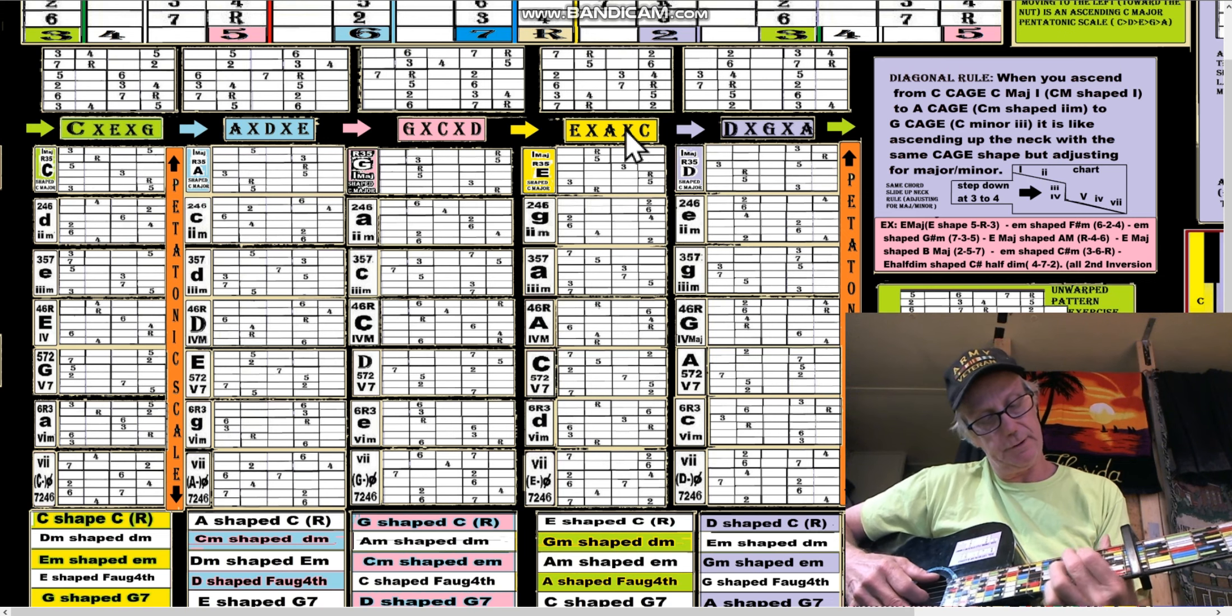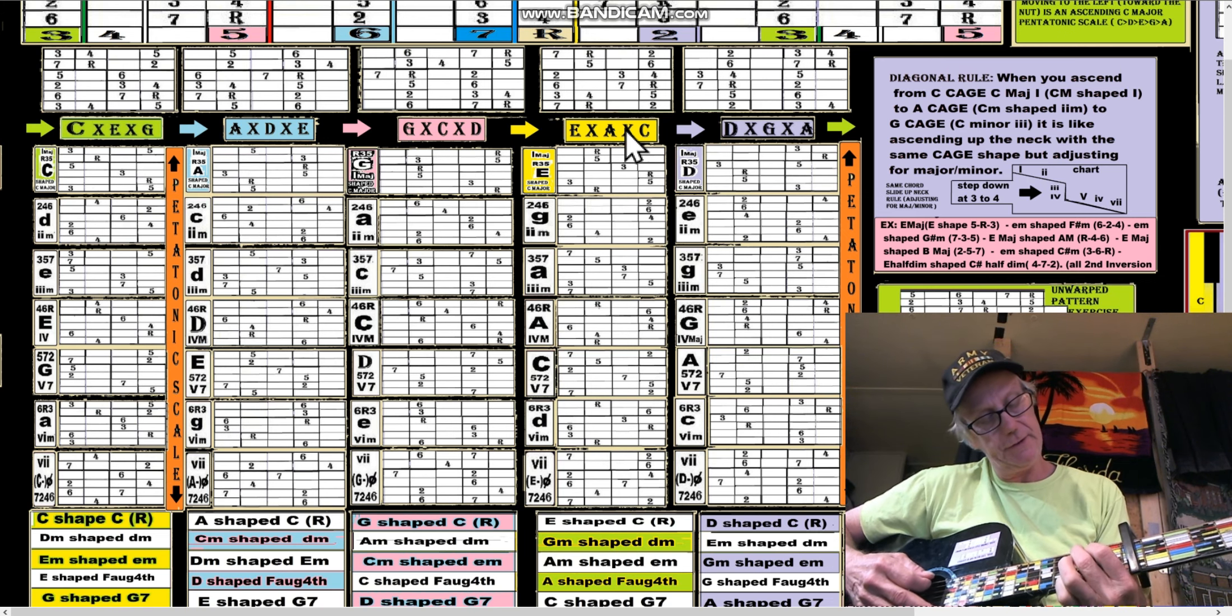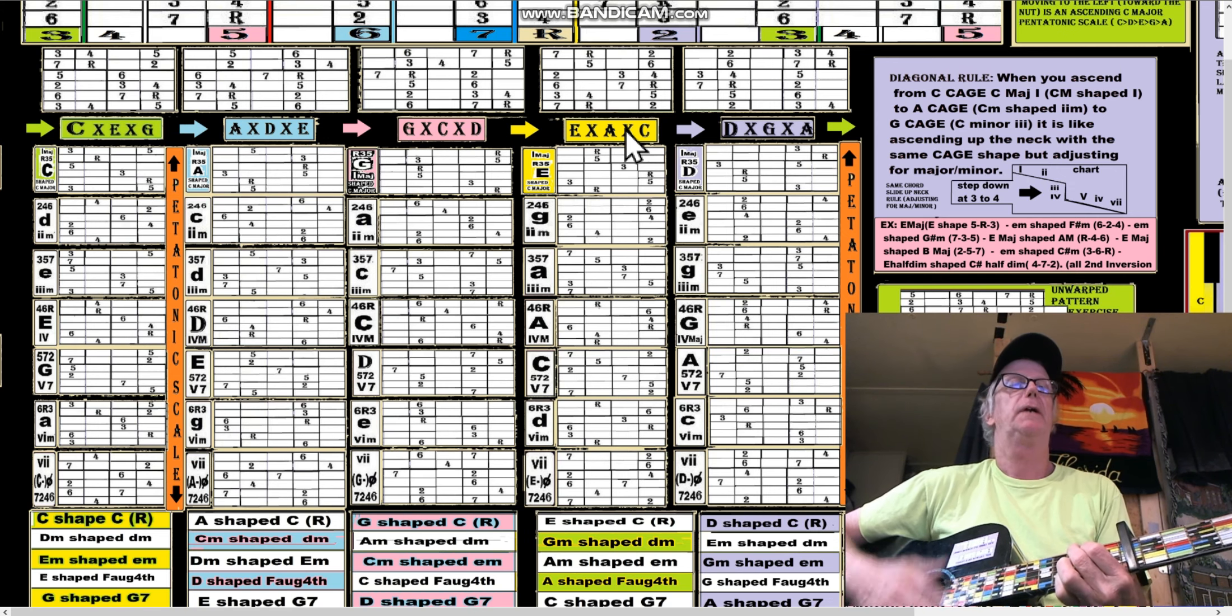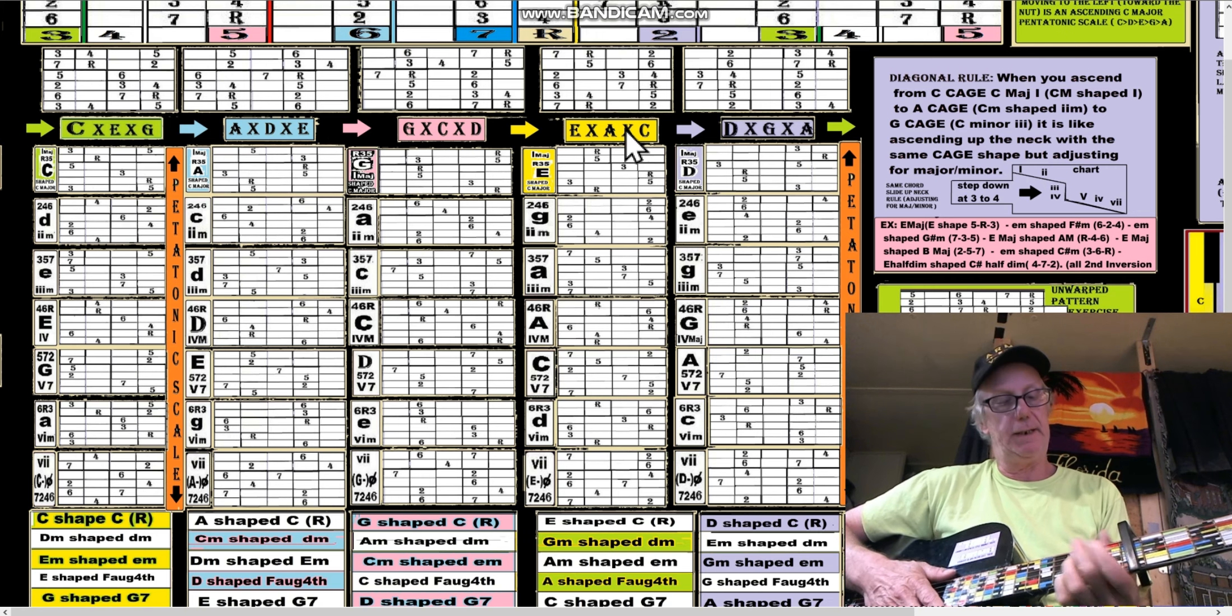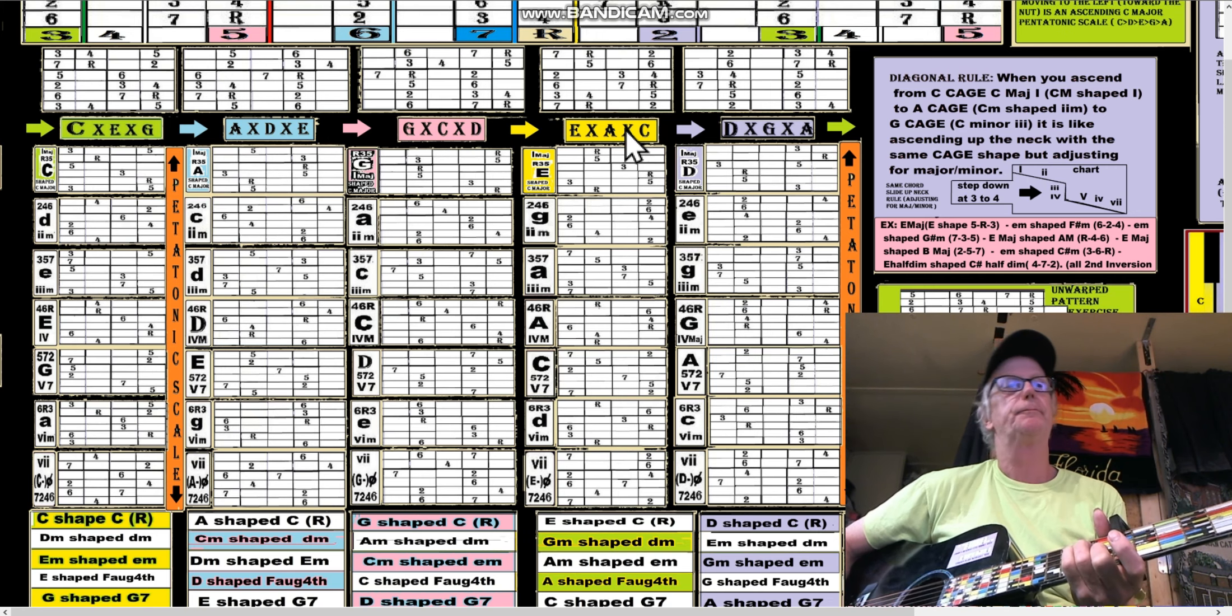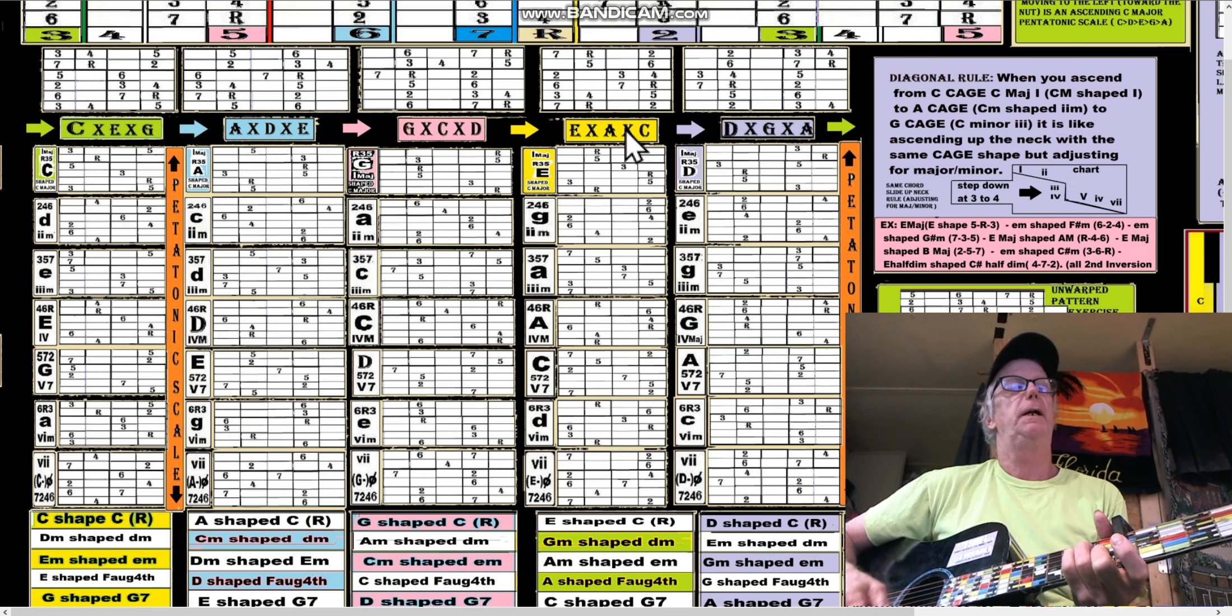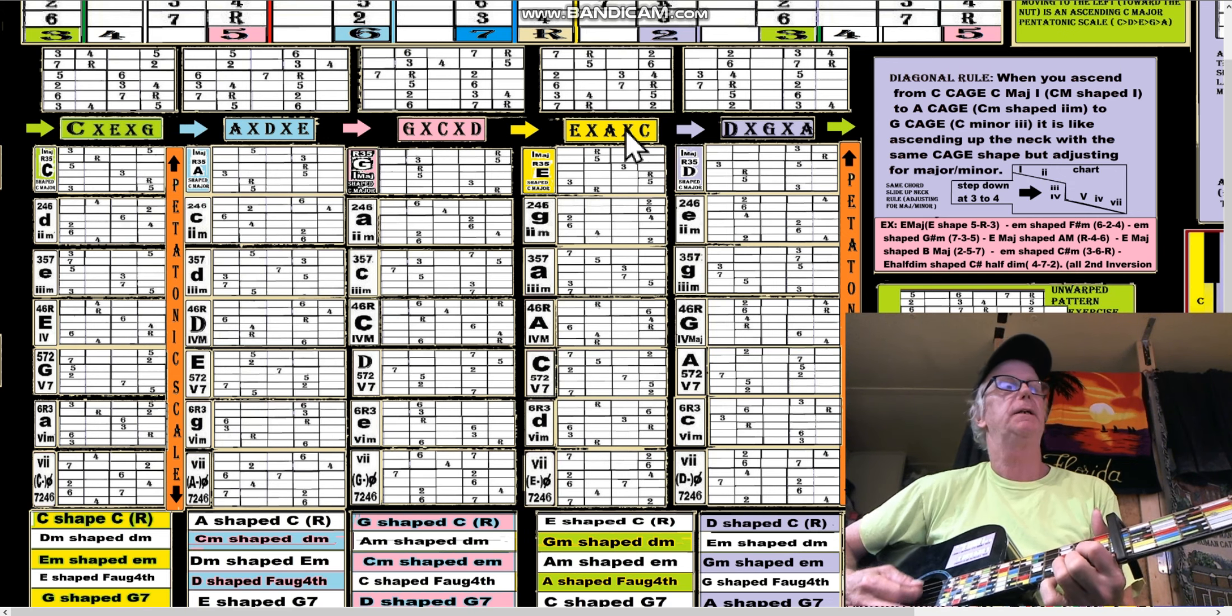Now this says it's a G-shaped A. And then we're going to get an E-shaped F#, and then we're going to get a D-shaped E.